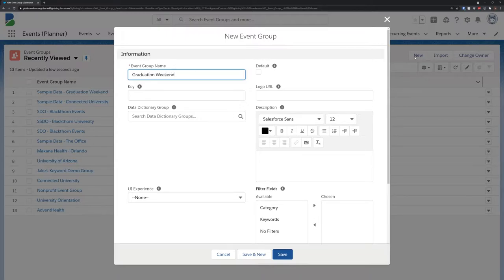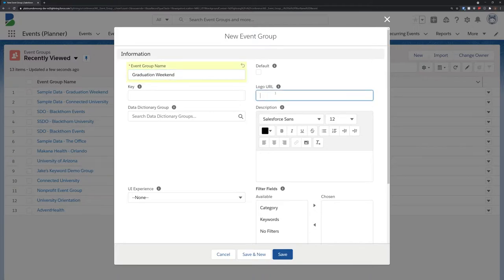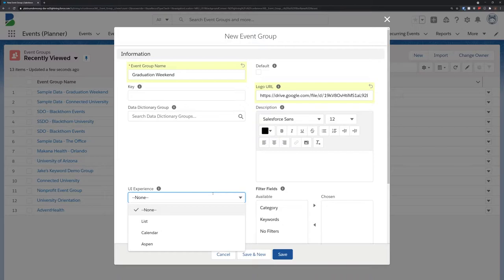You can create as many event groups as you see fit, making it easy to group events for different audiences, such as new student webinars versus alumni meet and greets.